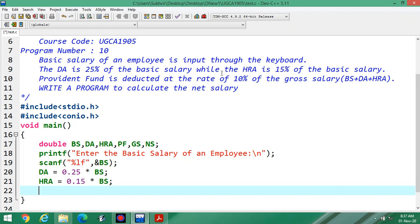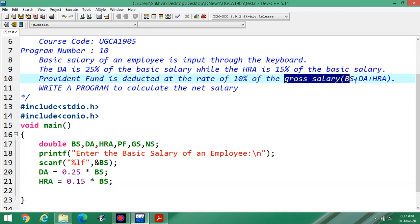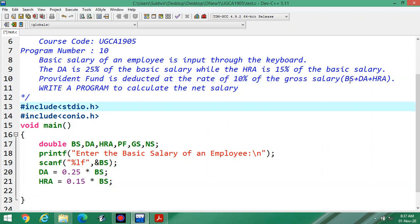After calculating DA and HRA, we calculate the gross salary. Gross salary is equal to basic salary plus DA plus HRA.